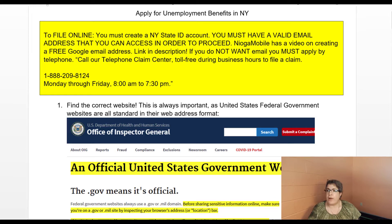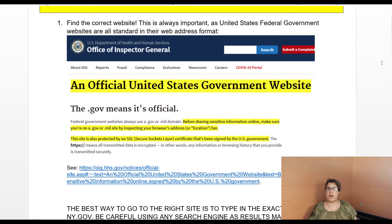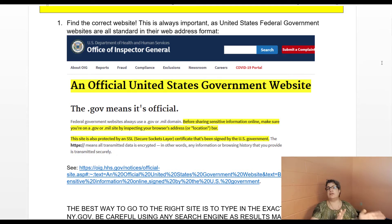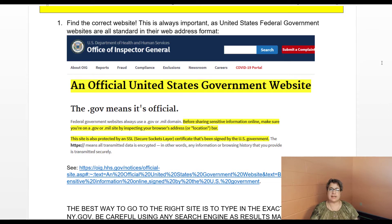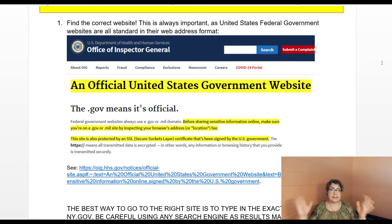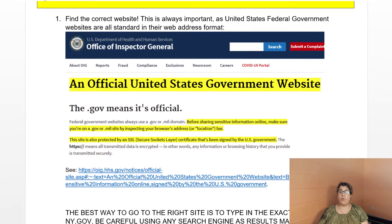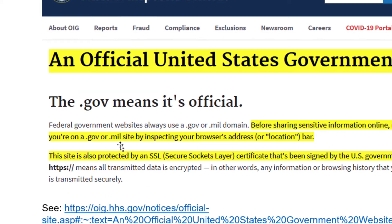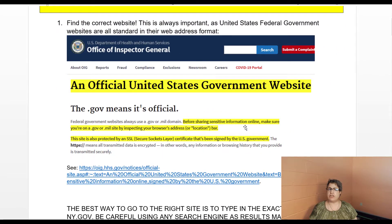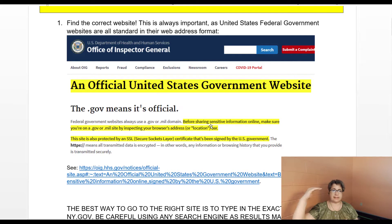Let's make sure that we find the correct website. It's always important — as the United States federal government standard shows — all official federal websites use the .gov or .mil format. This was actually from the Health and Human Services HHS government website. It says an official United States government website has the .gov or .mil — M-I-L for military — domain.